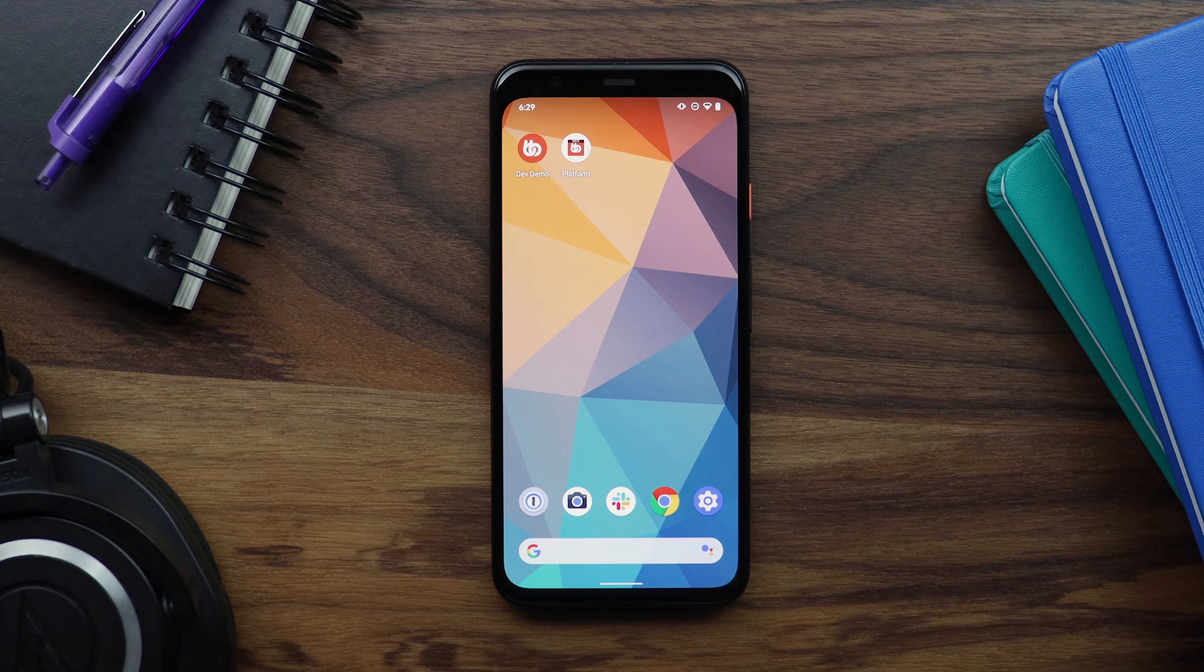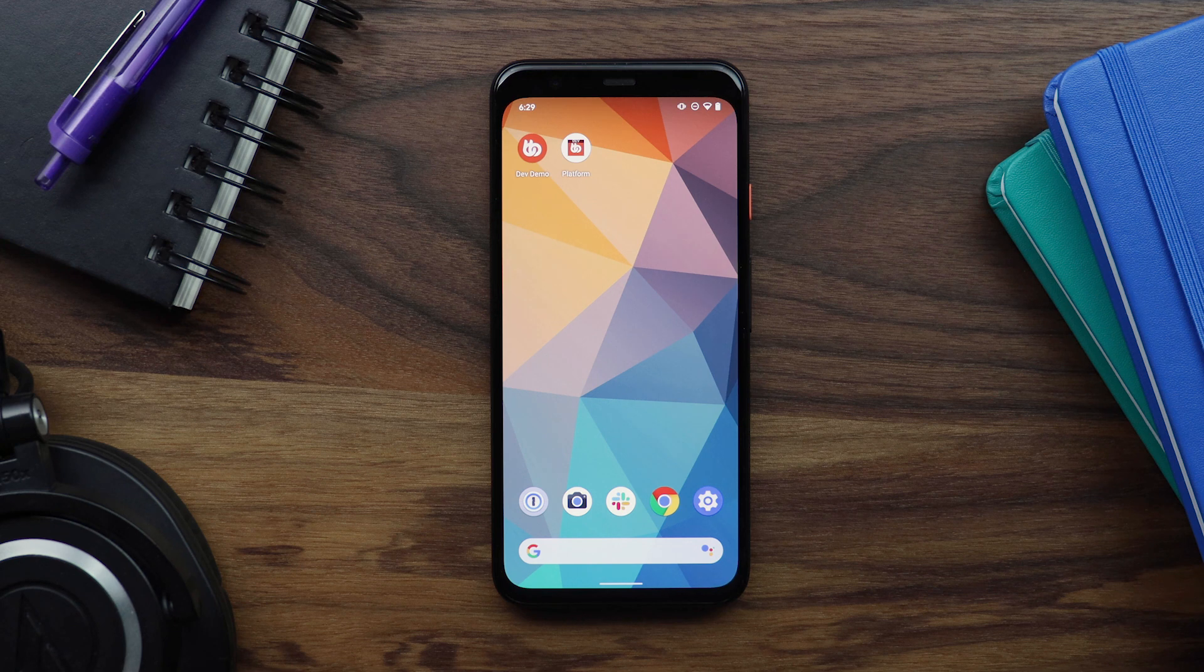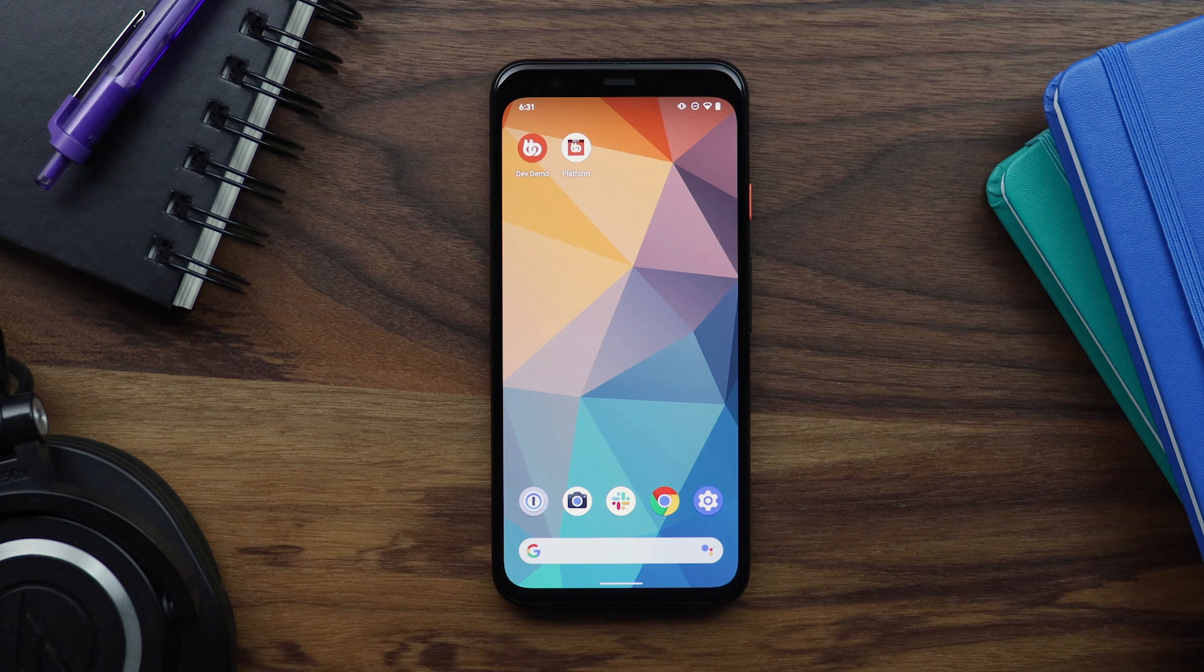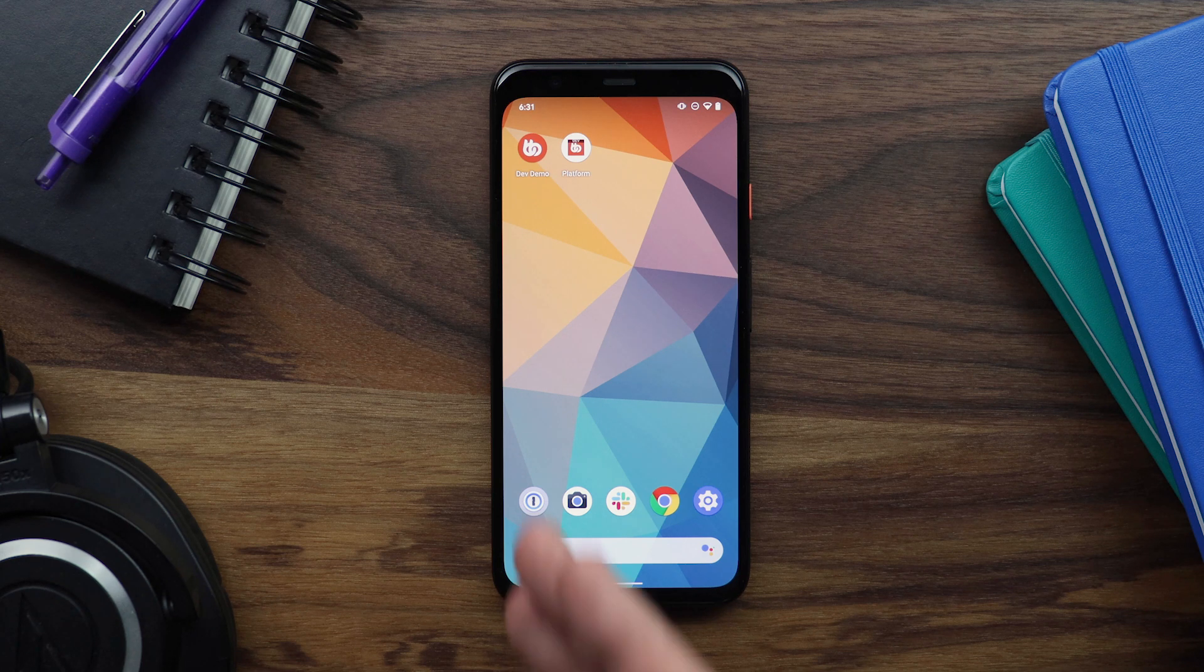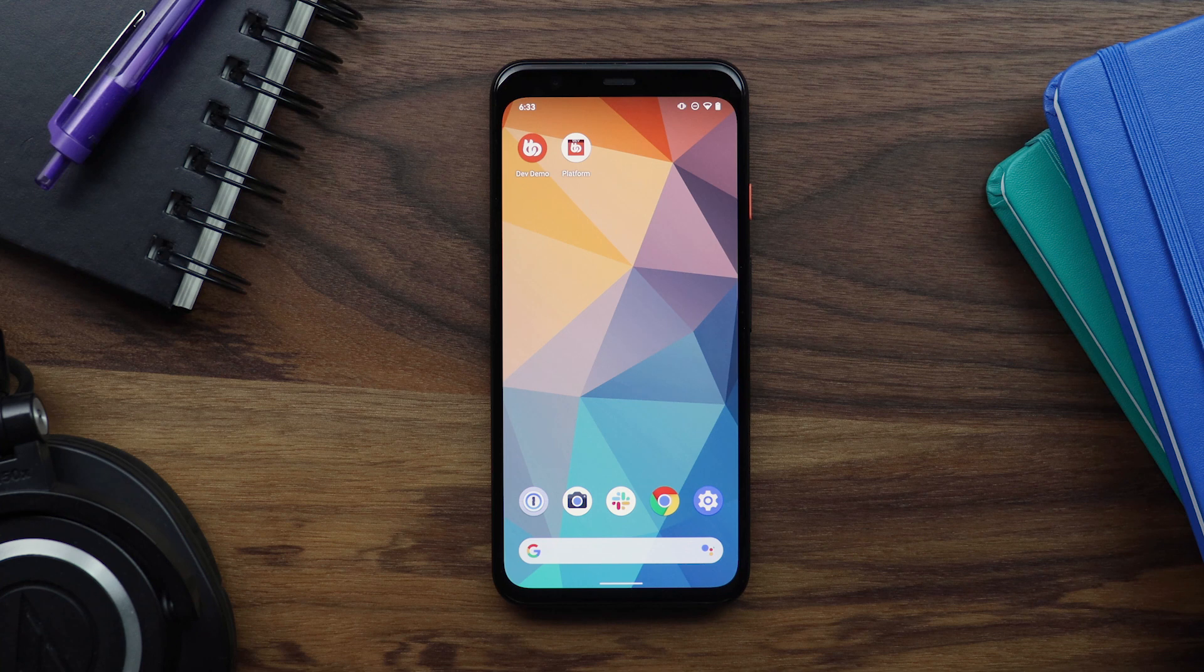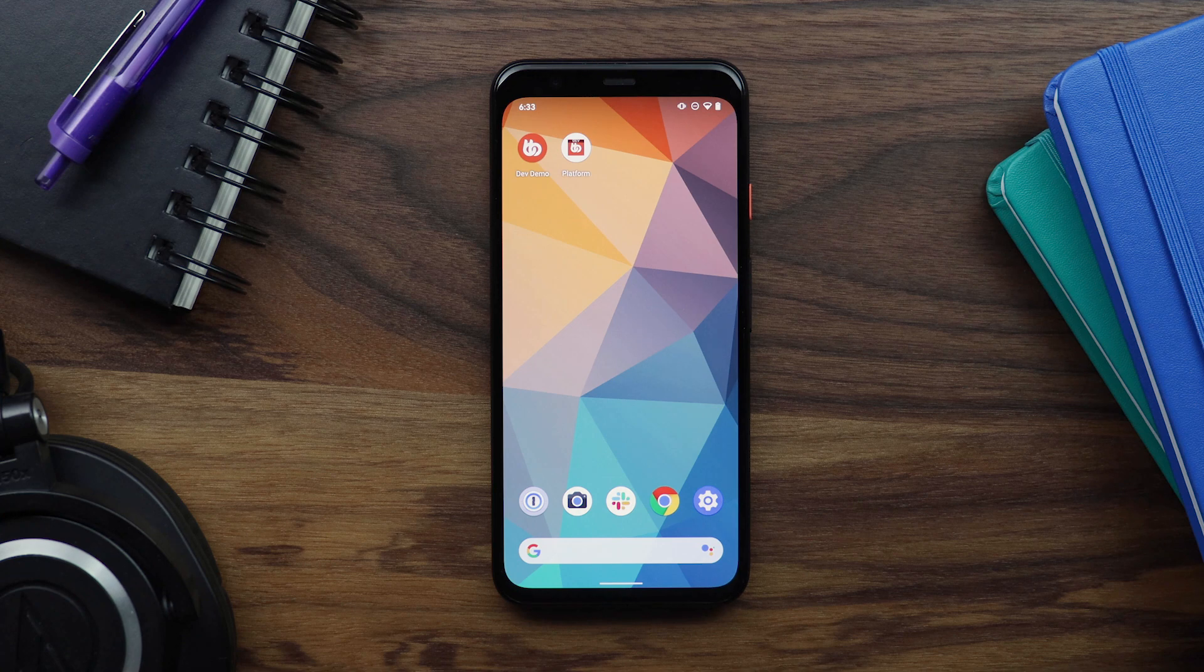As you can see, we've spent a lot of time making sure that BuddyBoss app can be easily customized and will look great on all devices. Custom images and icons are just one way you can personalize the look and feel of your app. Make sure to check out our other videos where we'll show you how to change your colors and typography. We can't wait to see what you come up with when designing your own BuddyBoss app.